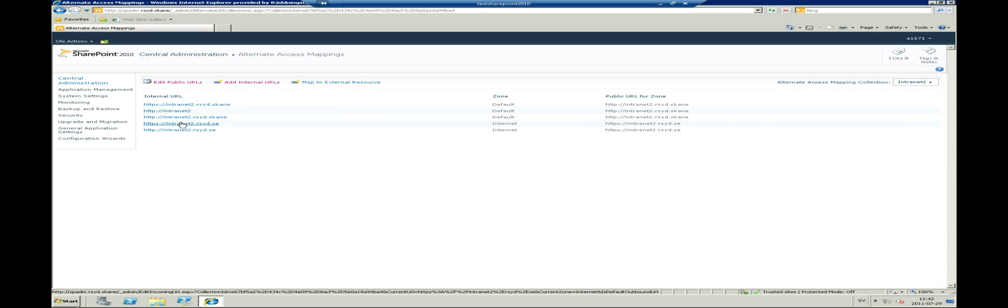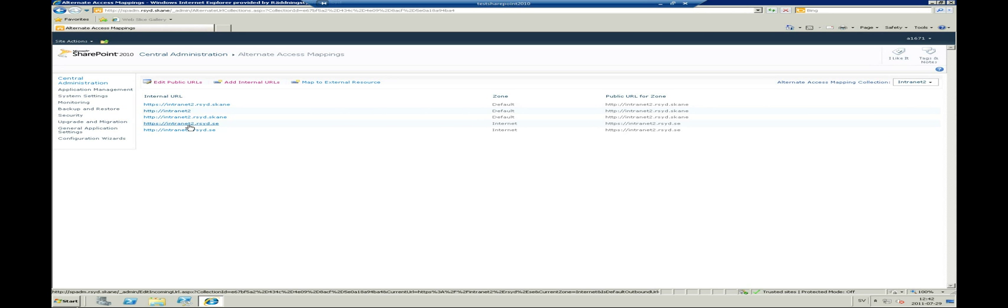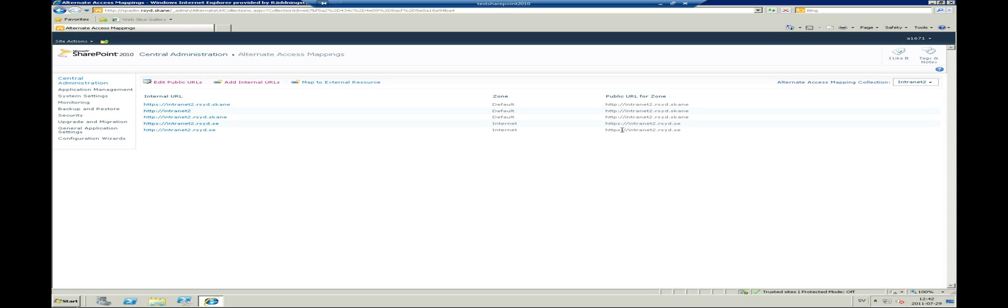Now there should be two mappings to the Internet zone for this site. One secure and one unsecure. Both mappings will result in an answer where the server tries to redirect the request to the secure URLs. Now we have to instruct the Internet Information Service website to also accept the request with the host header of intranet2.rc.sc.